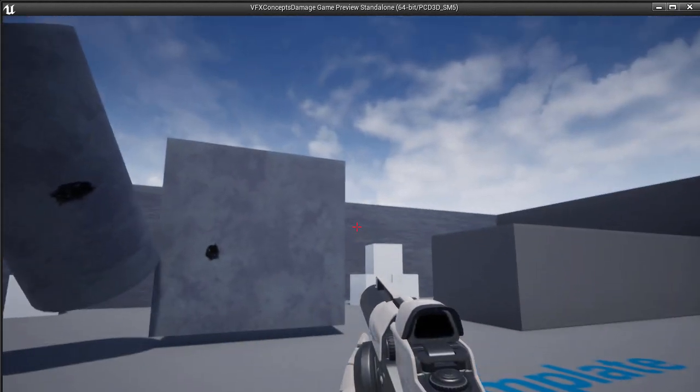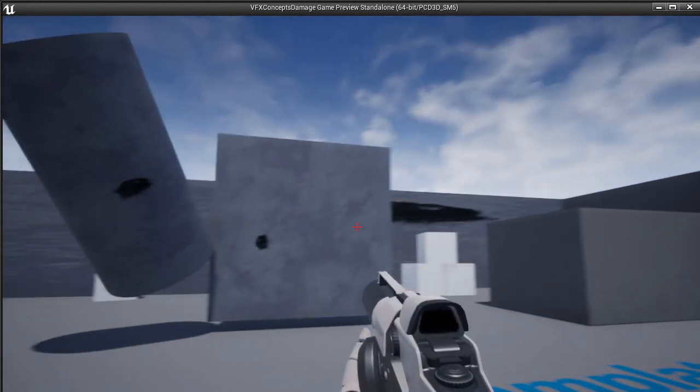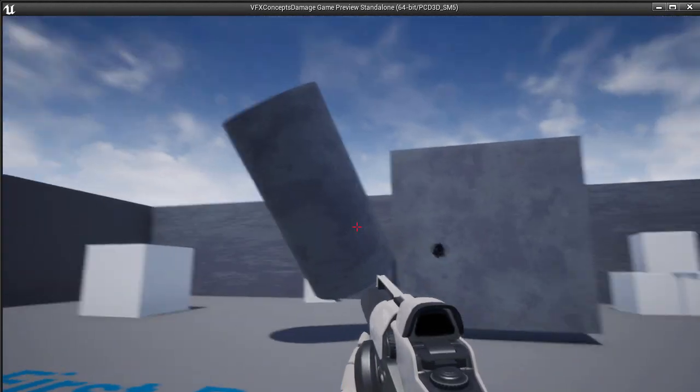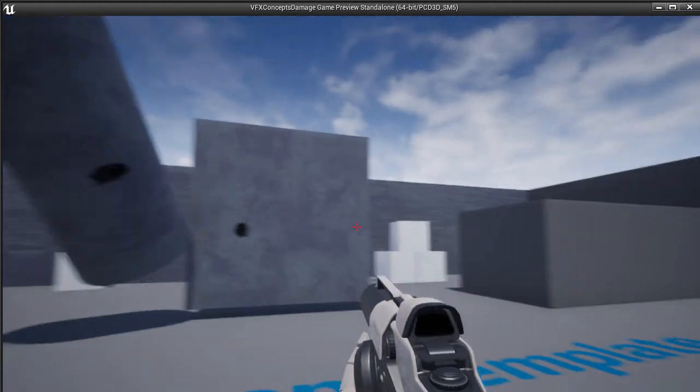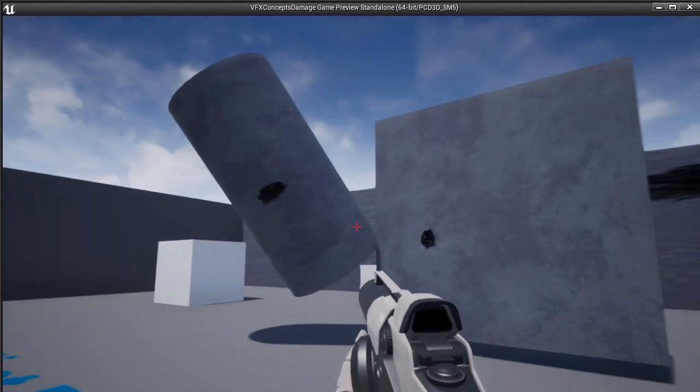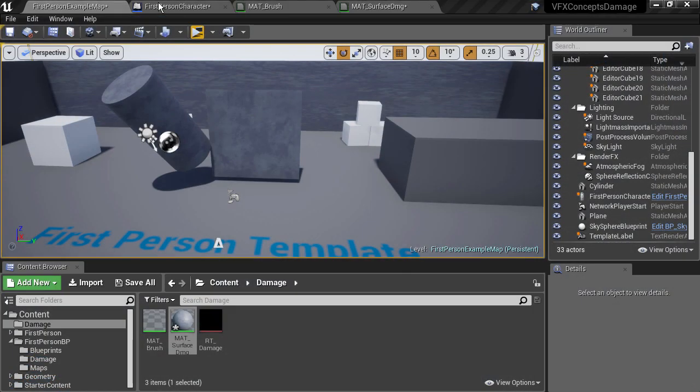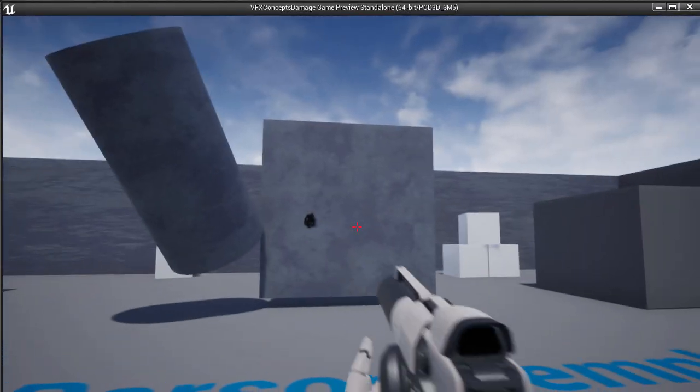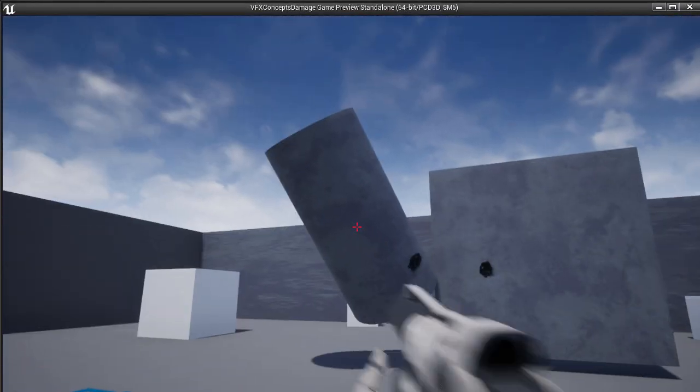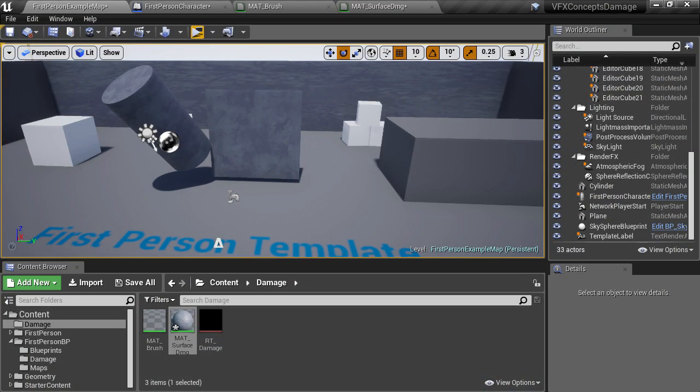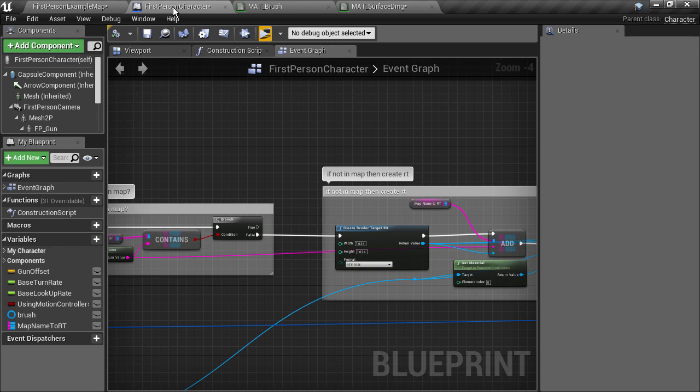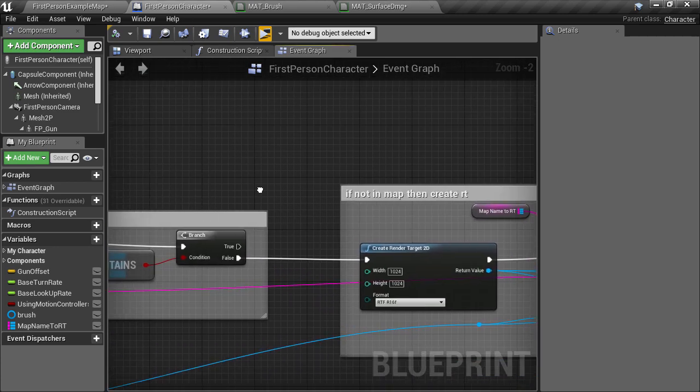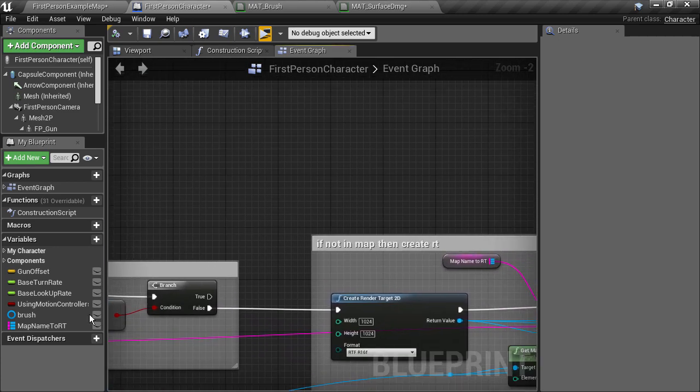Now we have our damage system storing a new unique render target per object. We need to add some functionality so that when we hit another object a second time, we retrieve the already created render target and reuse it for drawing. We're going to assume that if the object name exists in the map, then we have already created it and we need to find it.